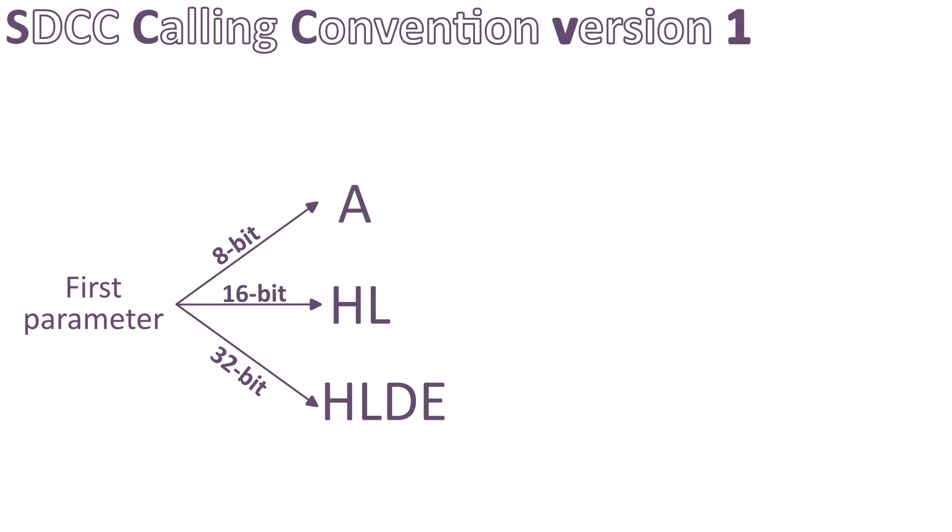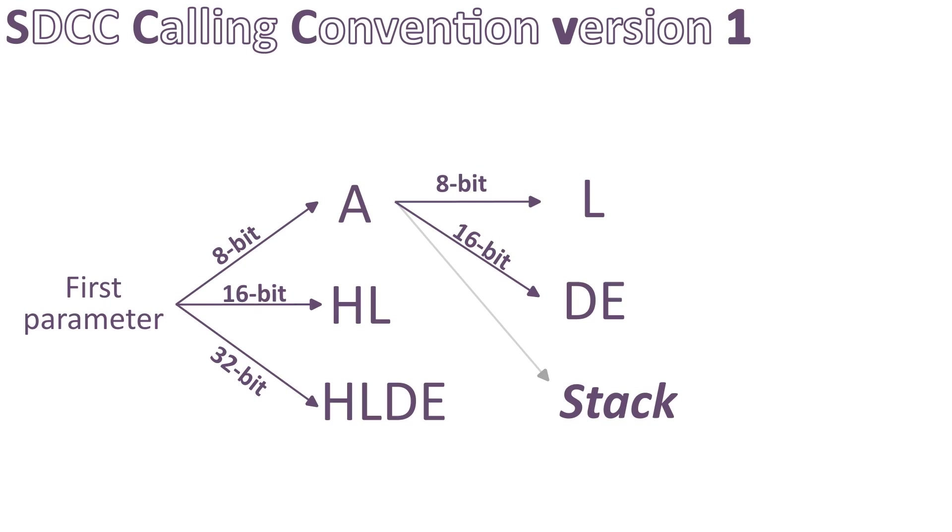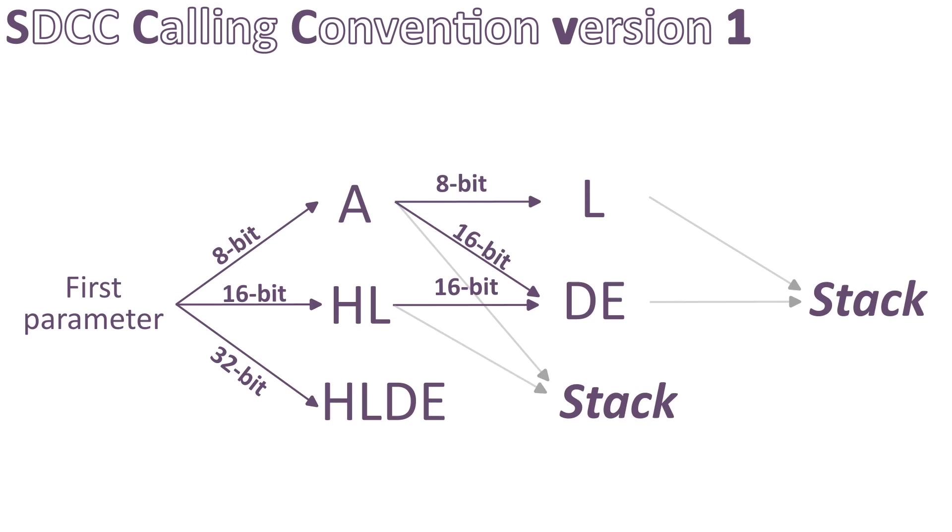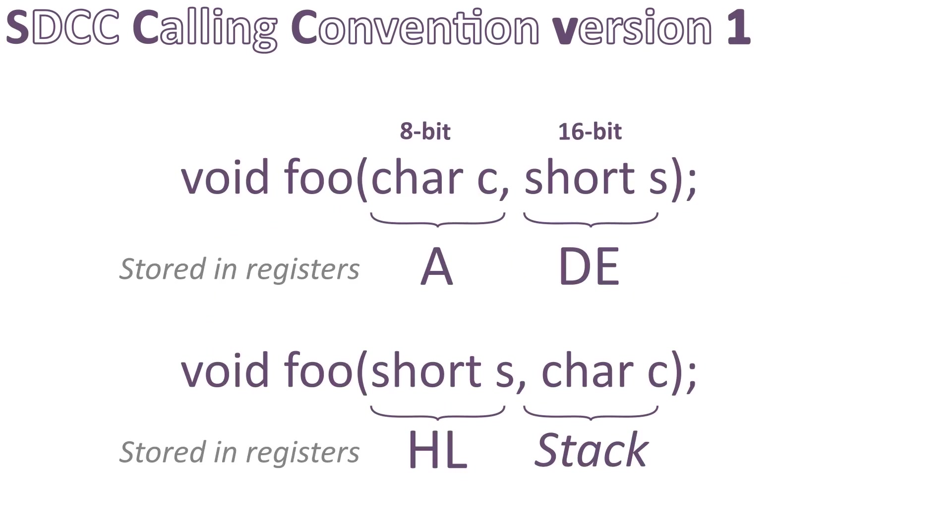Now for the second parameter, it becomes a bit more complex as it will also depend on the first parameter size. If the first one is 8-bit and the second one is also 8-bit, the latter goes in L, but if the second one is 16-bit, it goes in pair DE, else it goes on the stack. The remaining parameters, if any, also go on the stack. If the first one is 16-bit and the second one is also 16-bit, the latter goes in DE pair, else it goes on the stack. If the first parameter is 32-bit, all the remaining parameters go on the stack. As such, the order of the function parameters in SDCC matters. It's important because manipulating the stack is slower than registers on the Z80.